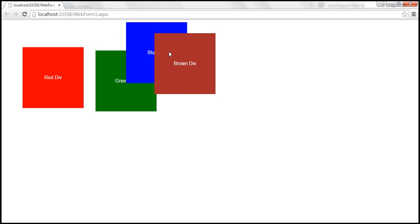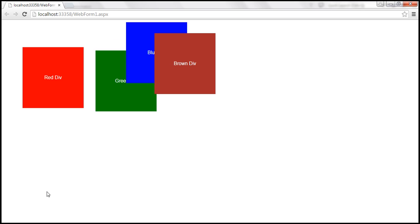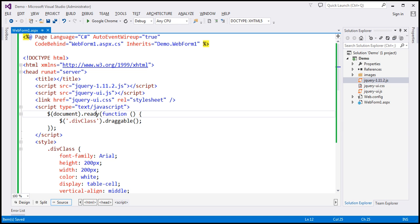That's the default behavior. What we want to do is have any element that we are dragging be on top of all the other draggable div elements on the page. To achieve that we use the stack option of the draggable widget.